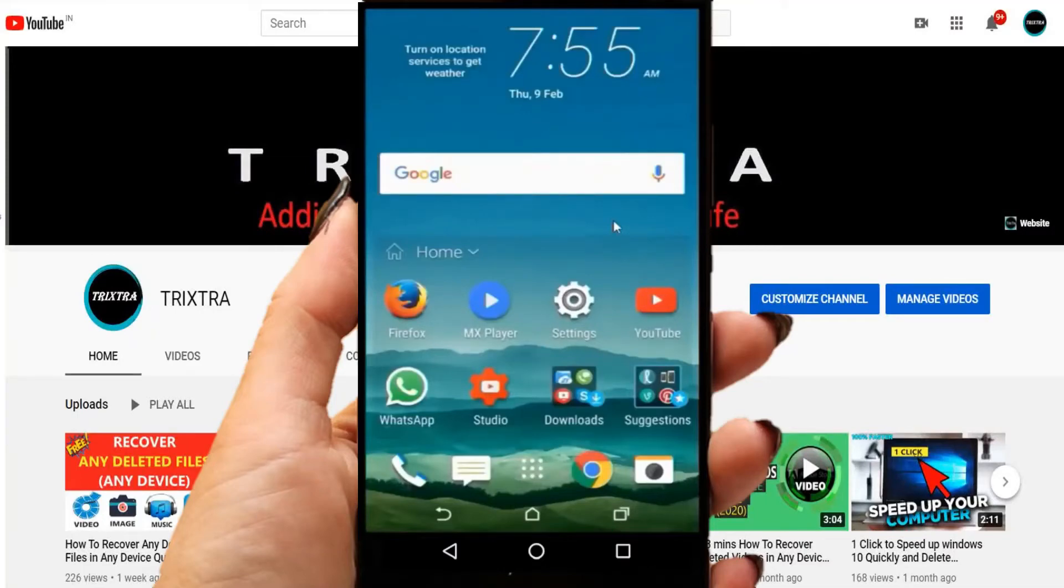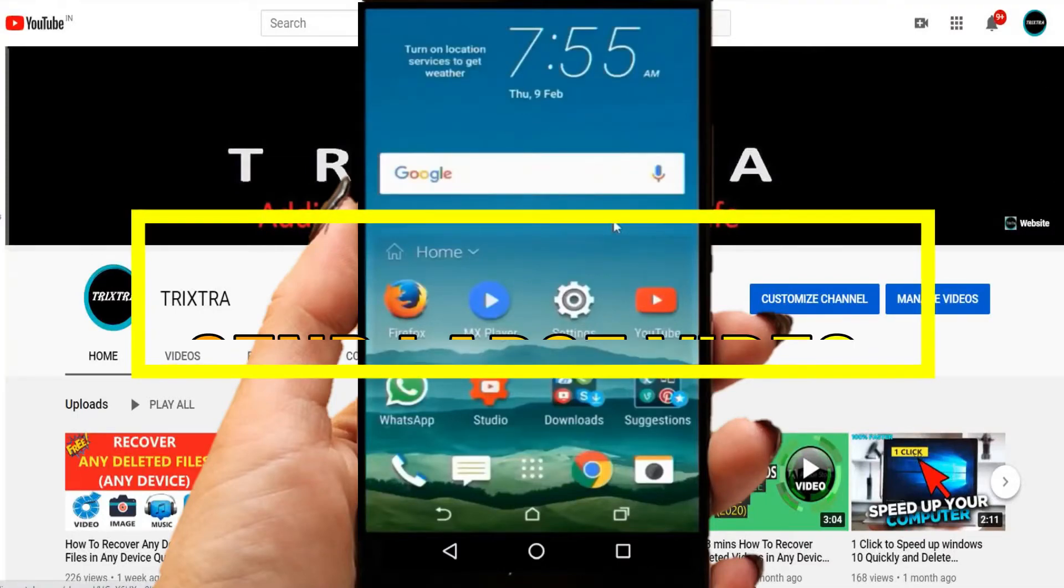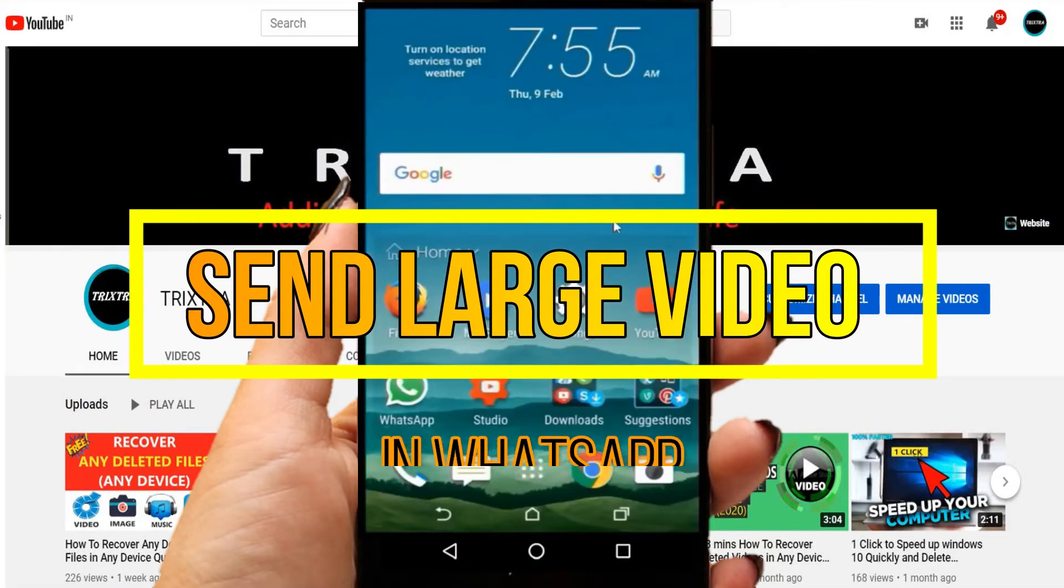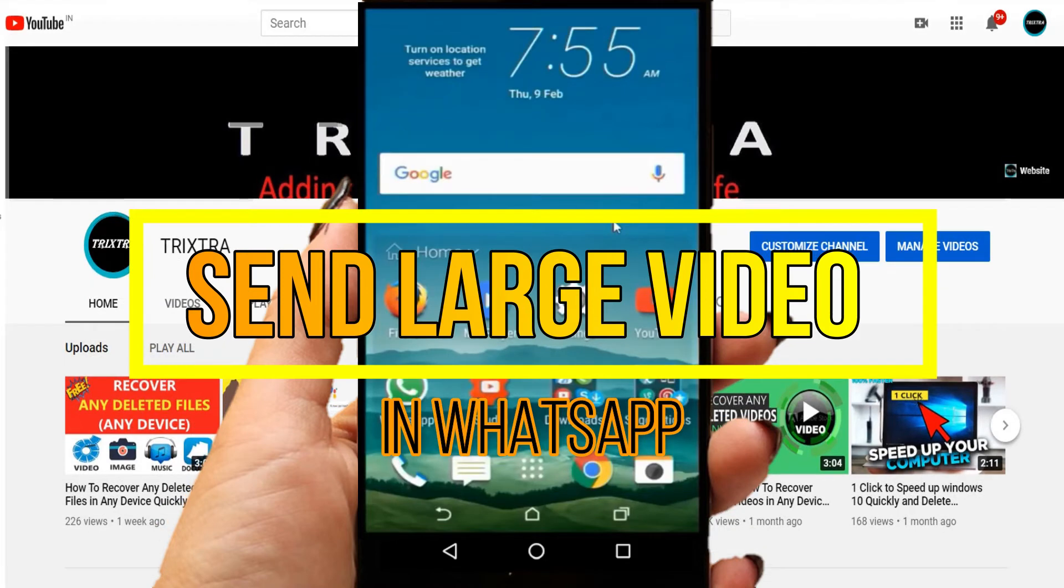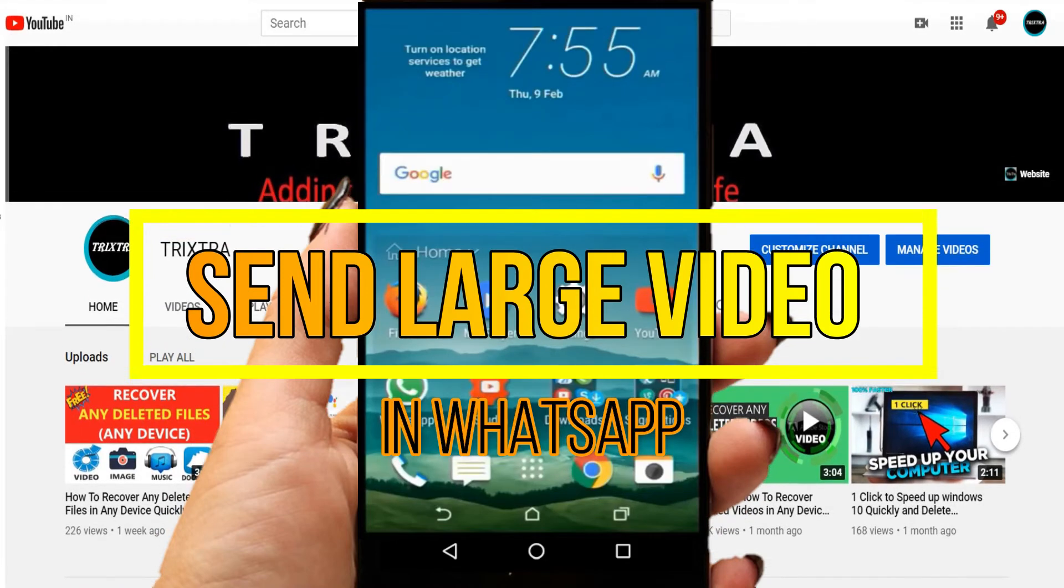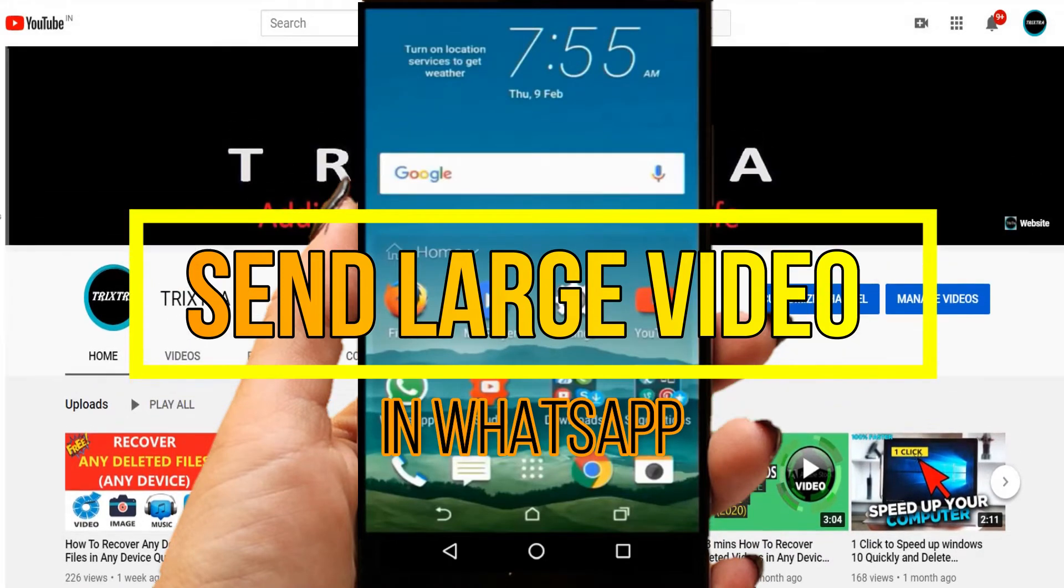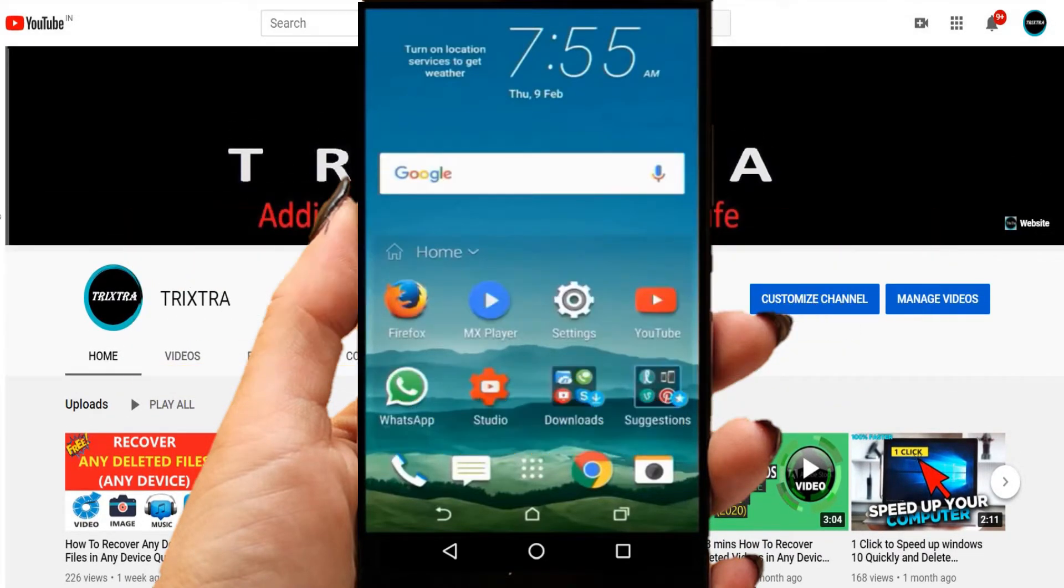Hi guys, welcome to my channel. Today, we are going to see how to send a large video file in WhatsApp. So, let's get started.